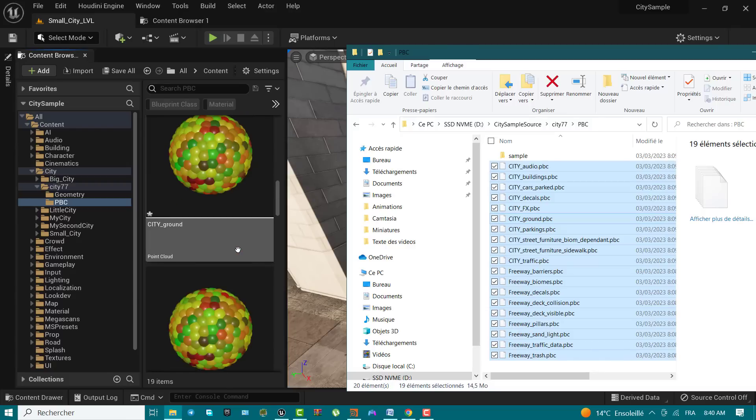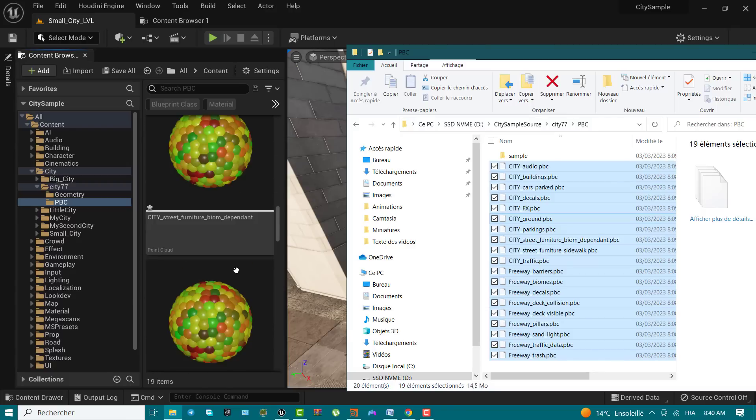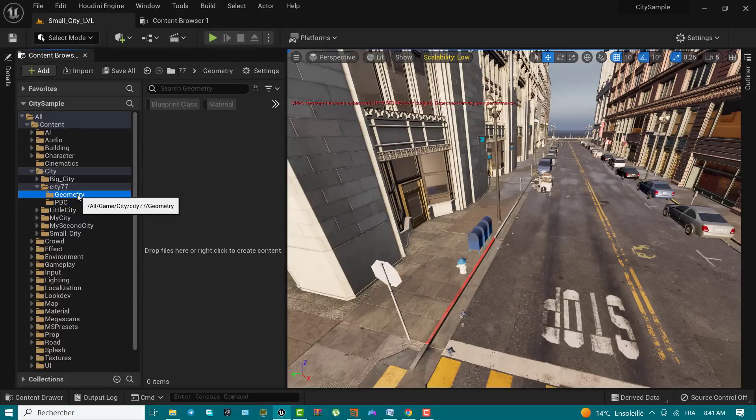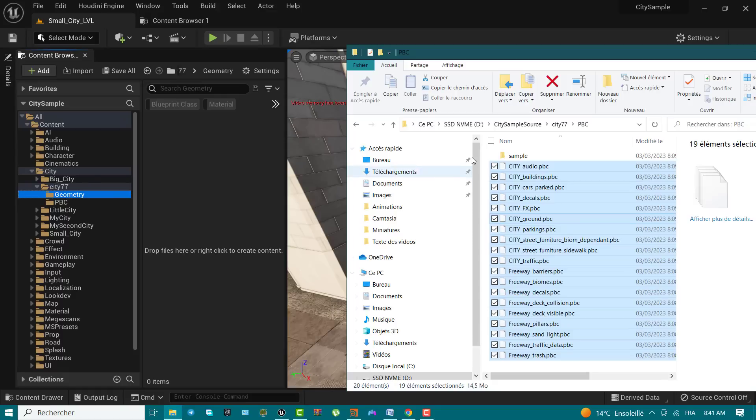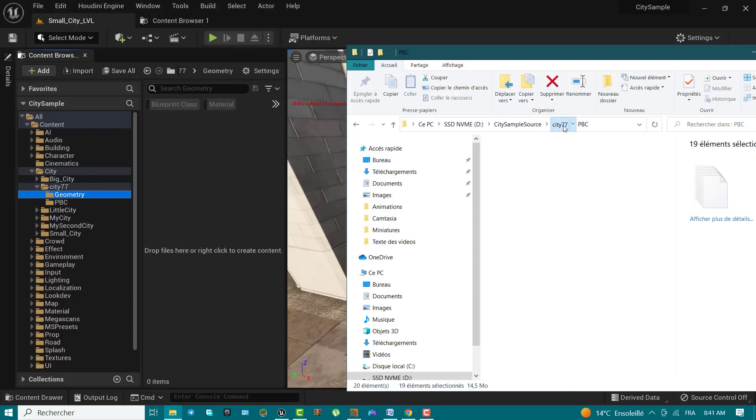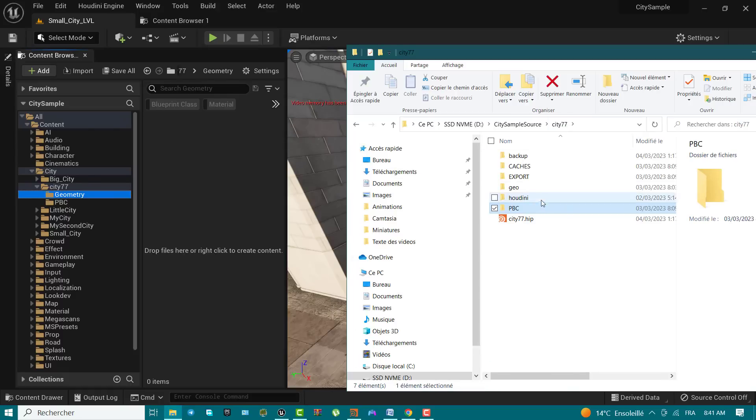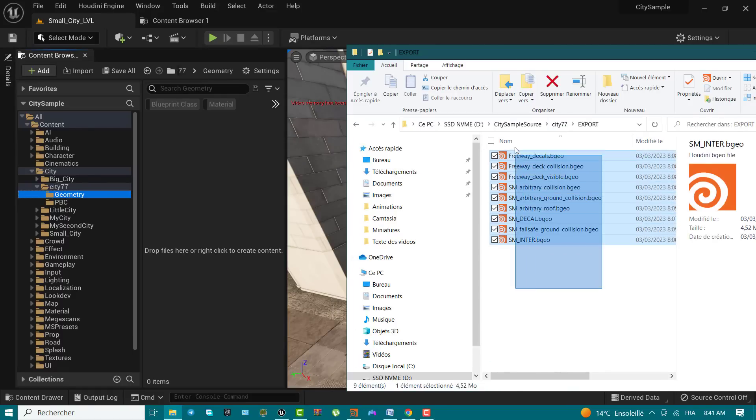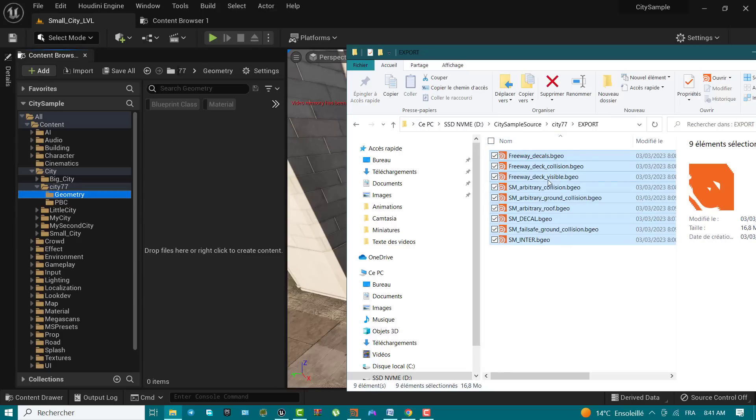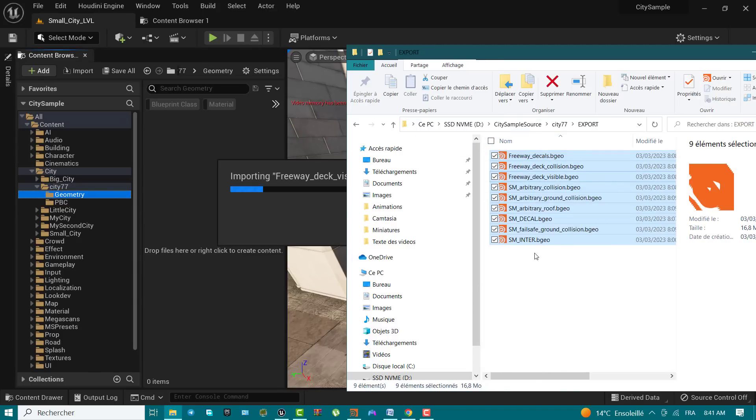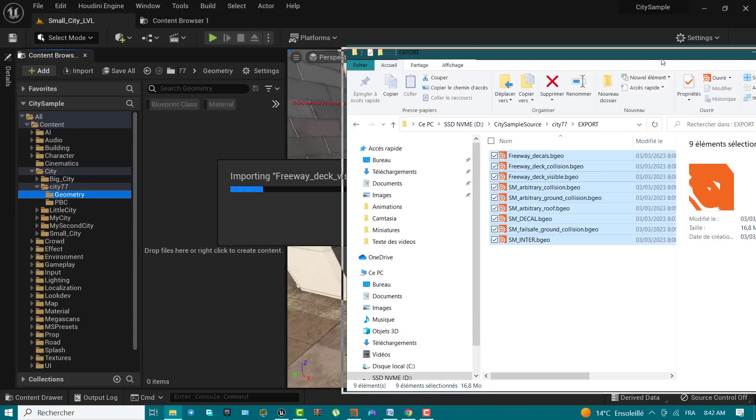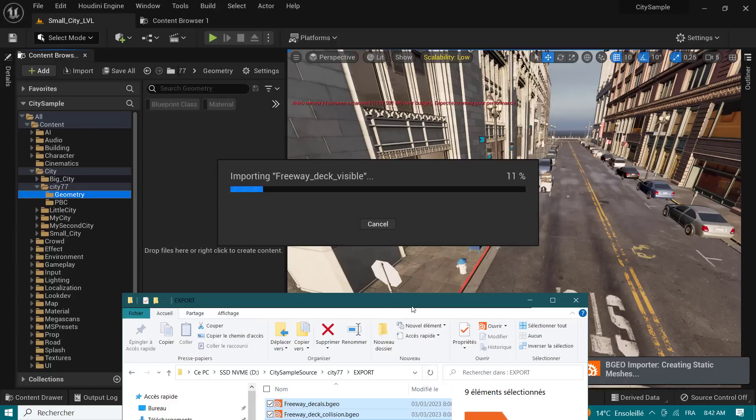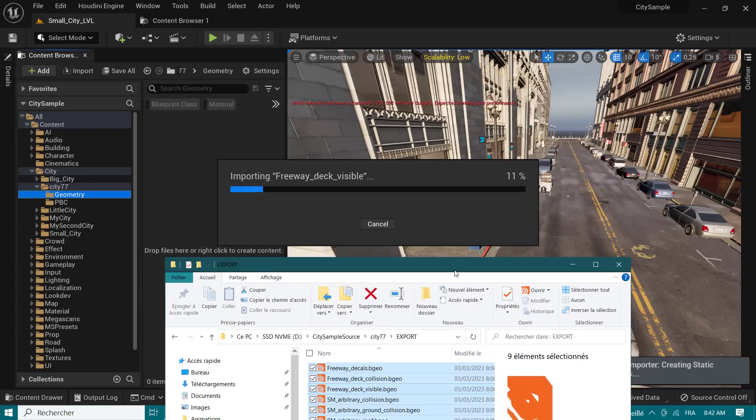Inside the Windows my city folder, open the export folder. In Unreal Engine, use the content browser to open the city my city geometry folder. Select all the files in the export folder in Windows and drag them to the geometry folder in Unreal Engine. This video has been sped up to show the full import process of city 7.7, the tiny city I created in Houdini in our last video being imported.